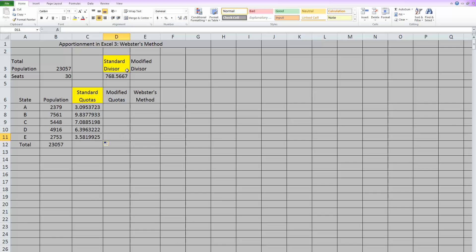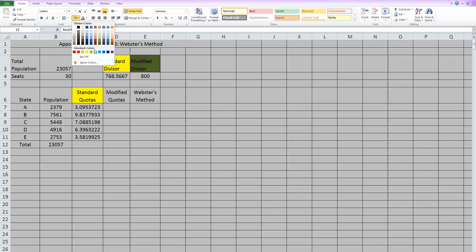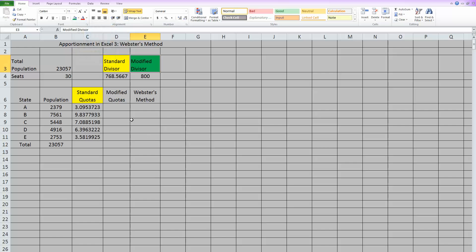Now, for the modified divisor, I can choose something larger than or smaller than my standard divisor. Since we did smaller for Jefferson's, let's try something larger for Webster's. Let's guess 800 to get us started. Now remember, you use a modified divisor, which I'll color code in green, to find modified quotas.